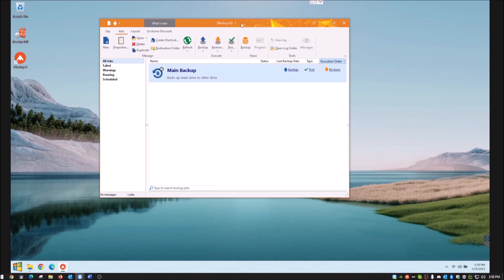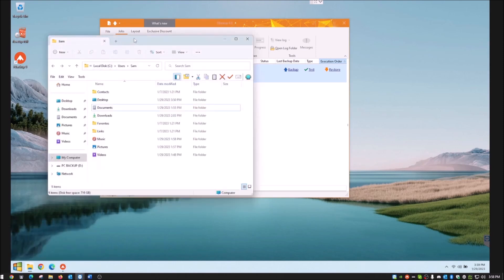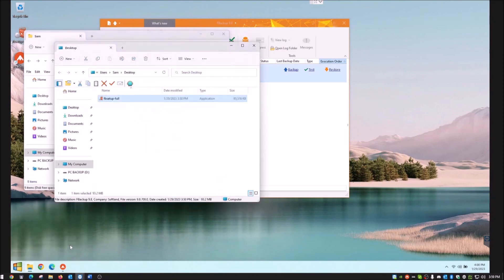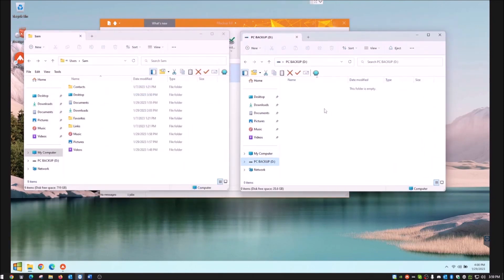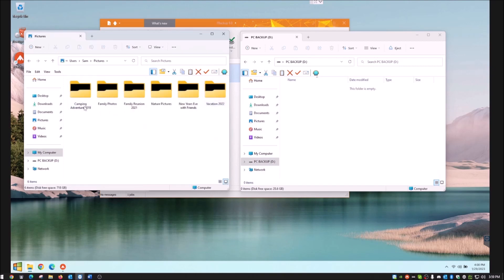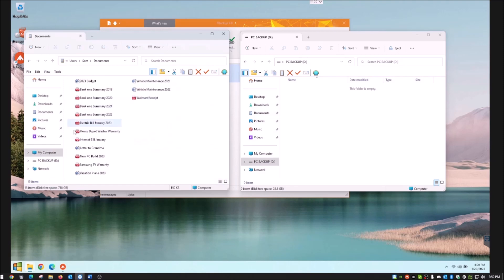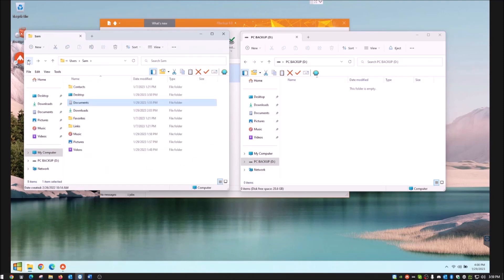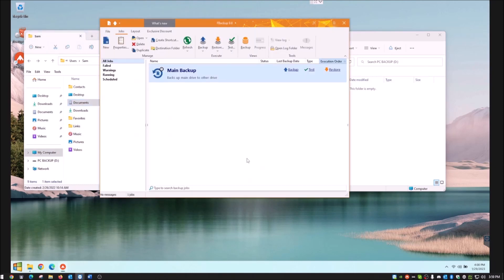Let me show you something quickly before it runs. I'm pulling up my file explorer and going to the backup drive — you can see nothing is there yet. Over in my user profile, I do have music files, picture files, and documents. Once the backup kicks in it will copy all of that over. Those are just sample files I made for this demonstration.